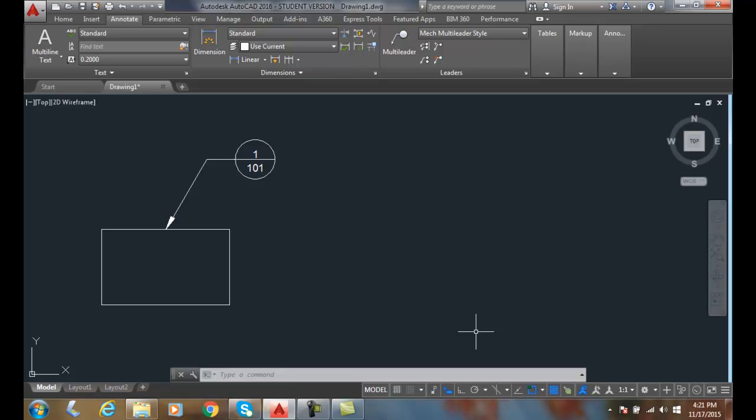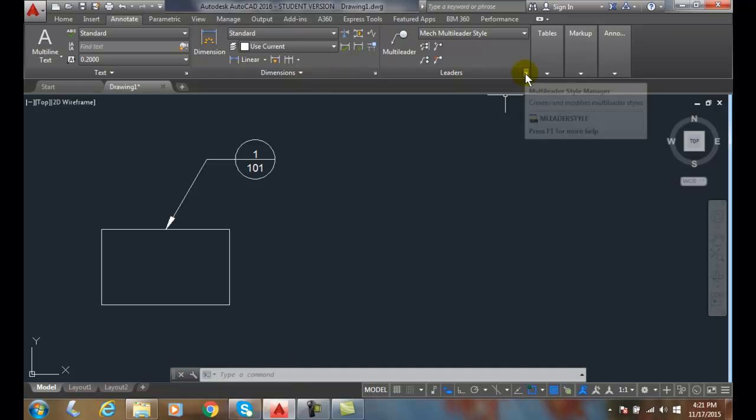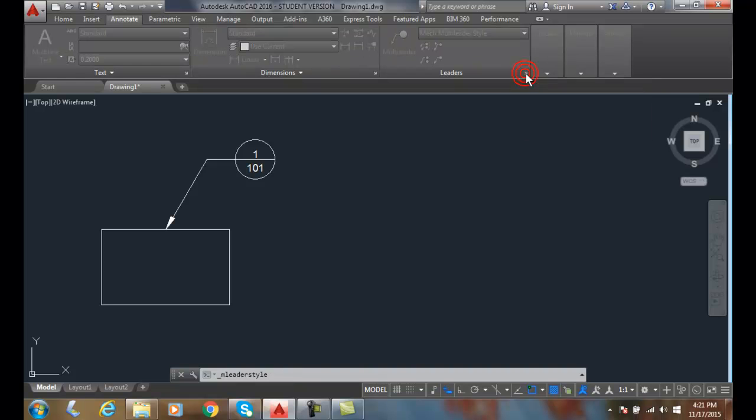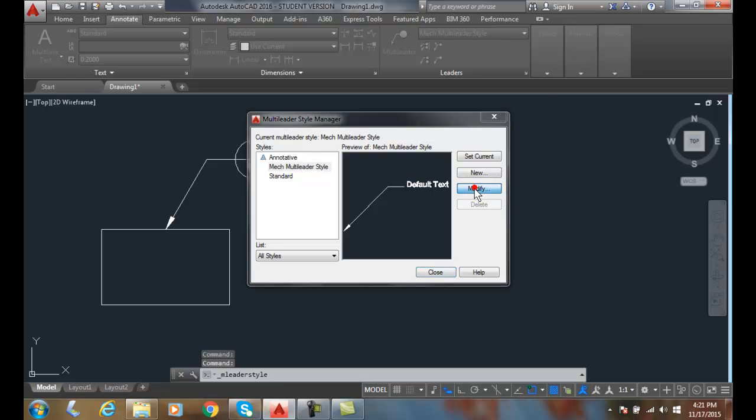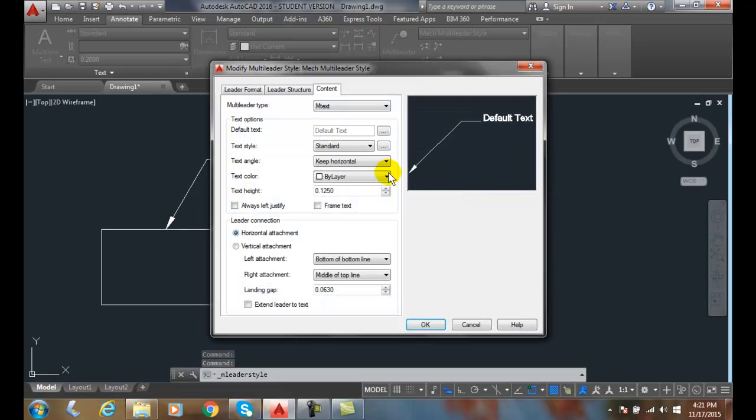Attaching a symbol, Multi-Leader Styles. I'm going to go up into my Annotate tab, into my Leaders panel, and click on the down pointing right arrow to Multi-Leader Style Manager, and I'm going to choose Modify.